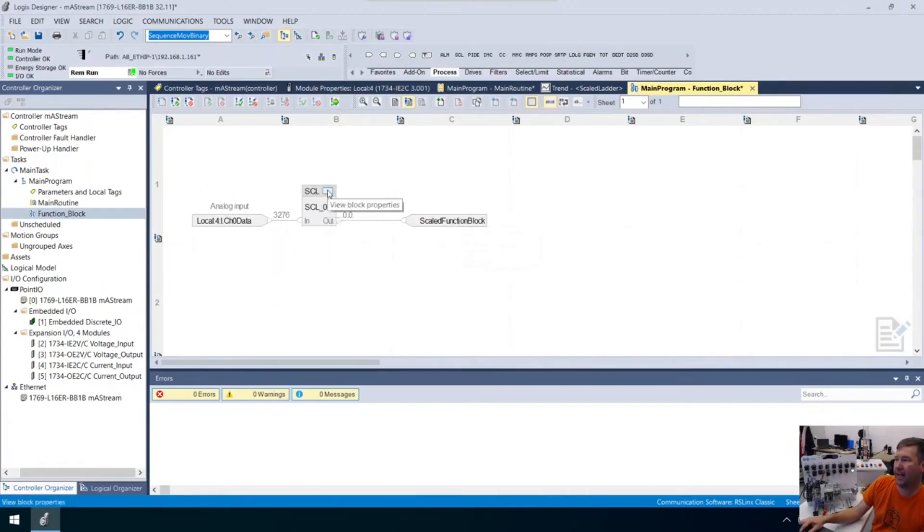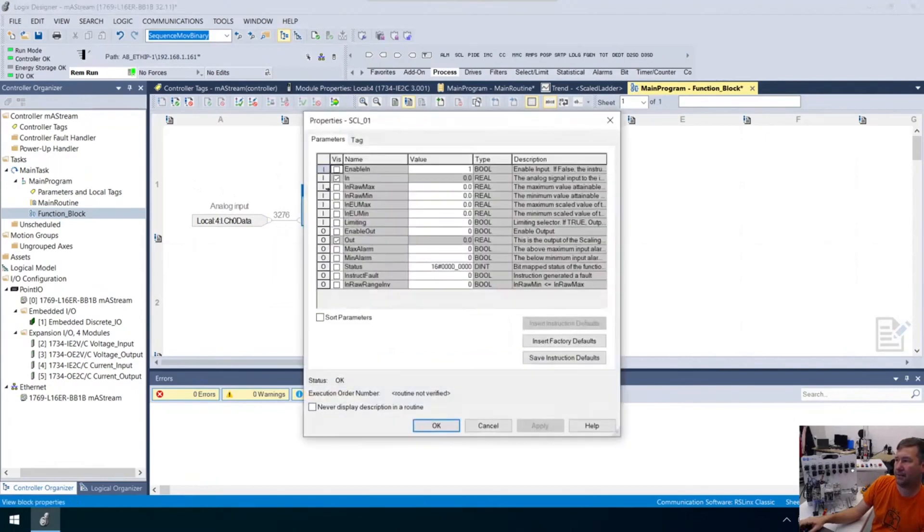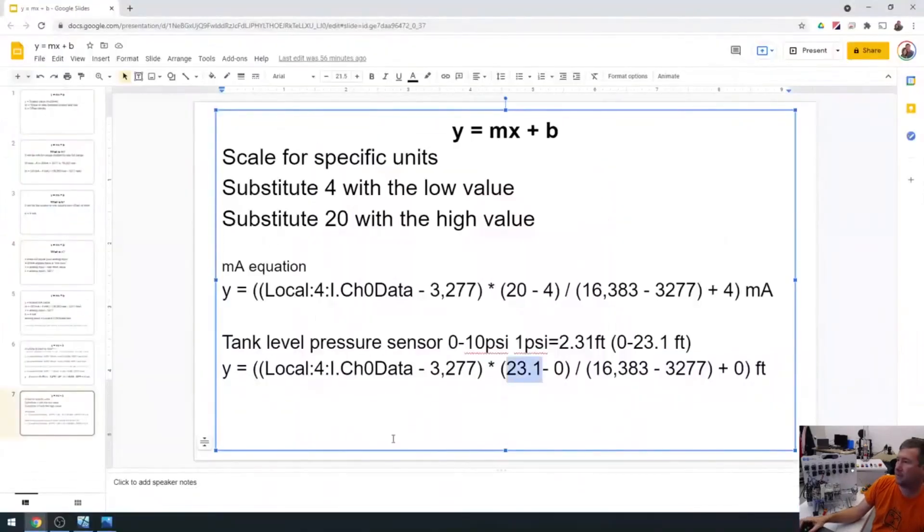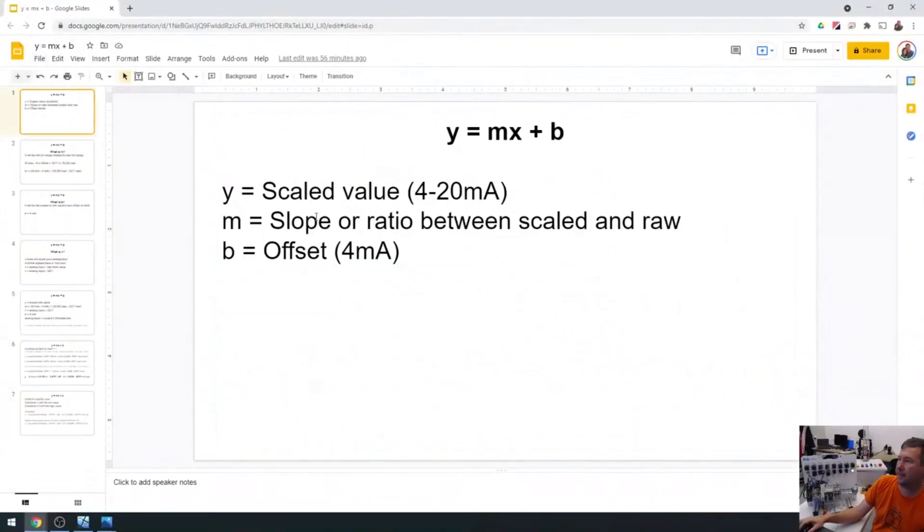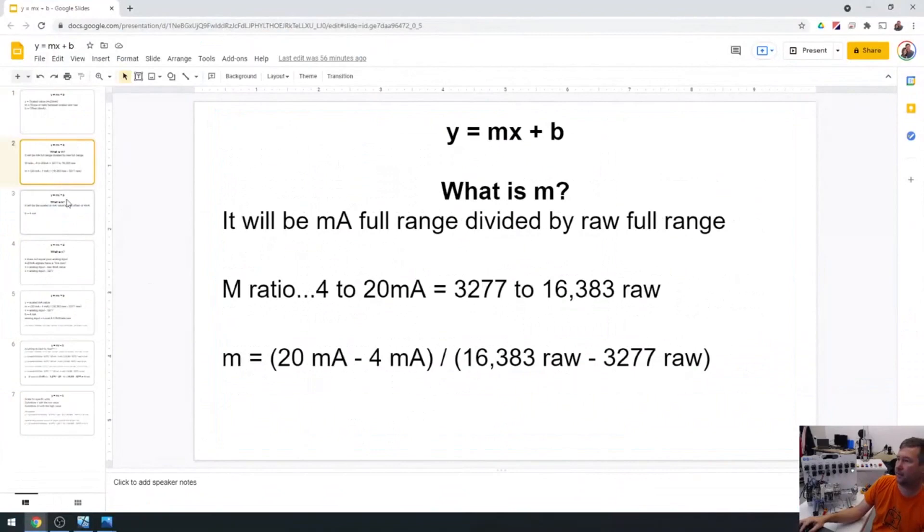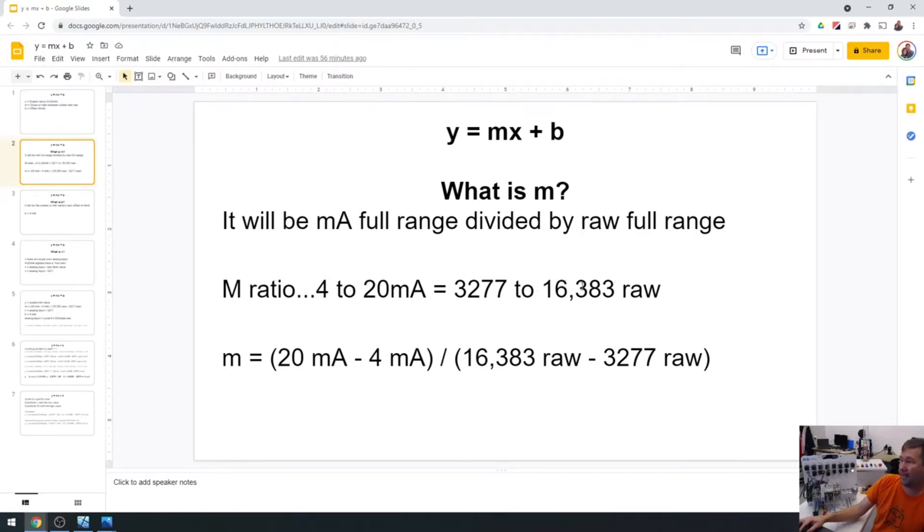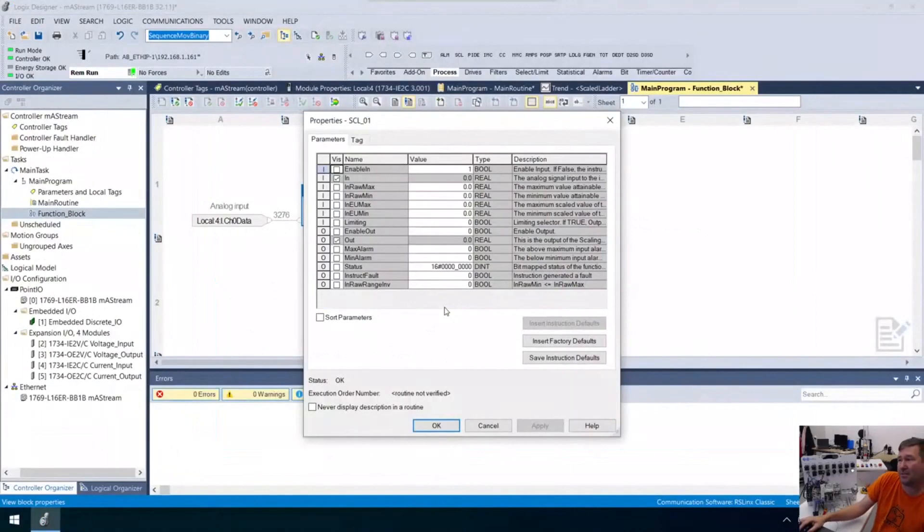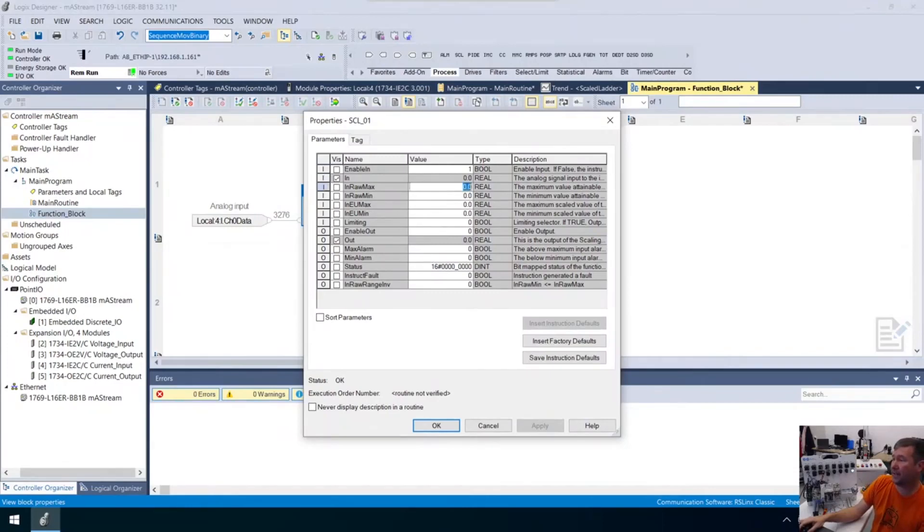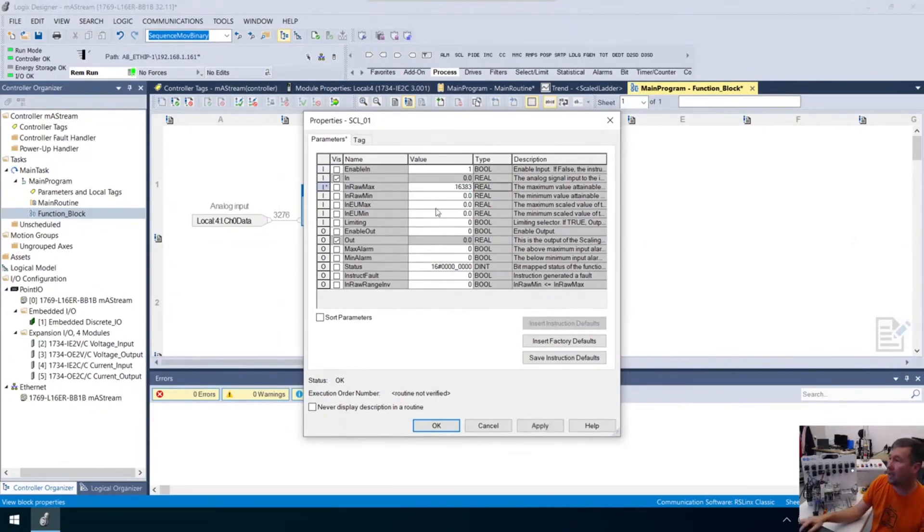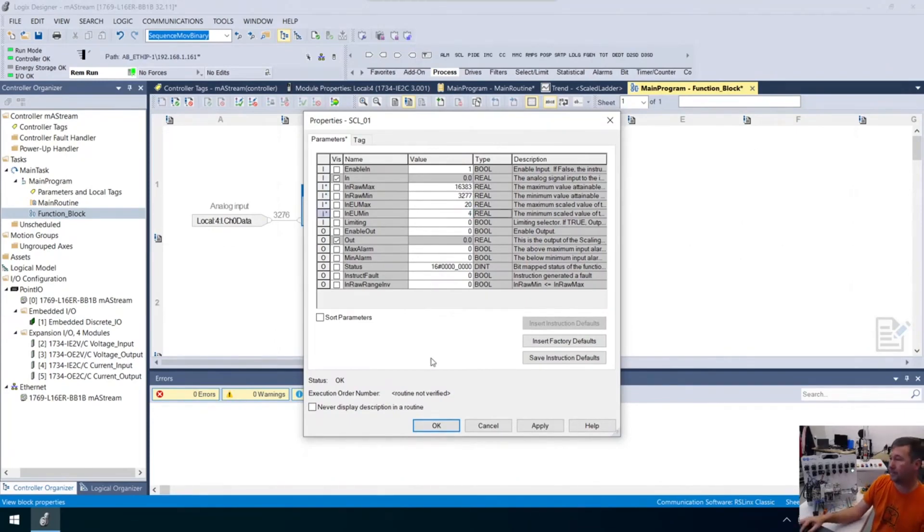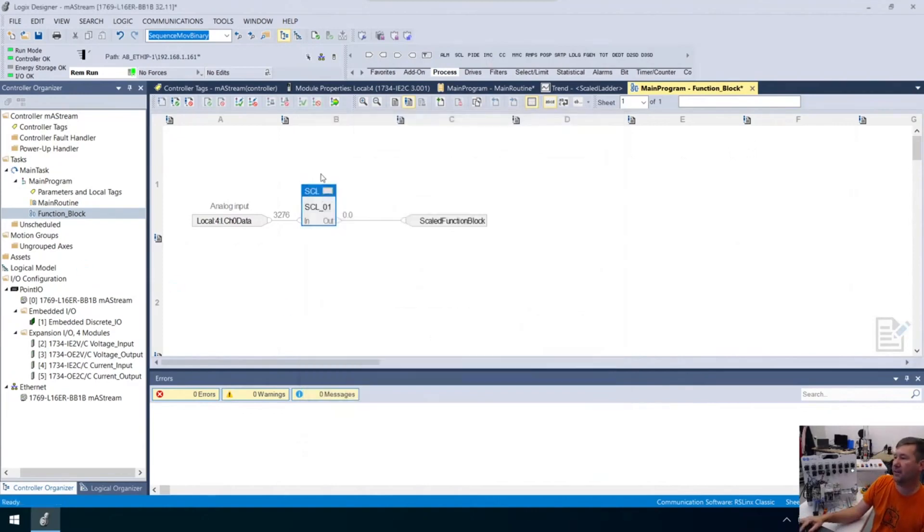This is going to take our analog input and scale our function block. We have block properties and we see we have raw max, raw min, engineering units max, and engineering units min. We know that our 4 to 20 equals 32,767 to 16,383. These are those numbers. Our raw max is 16,383, our raw min is 32,767, our engineering max is 20, our engineering min is 4. Let's start by just throwing that in.